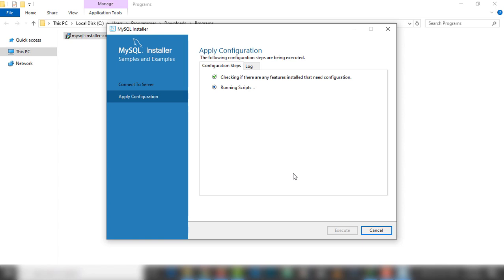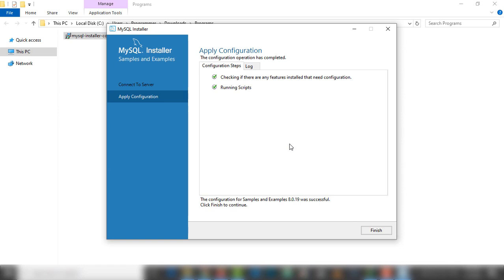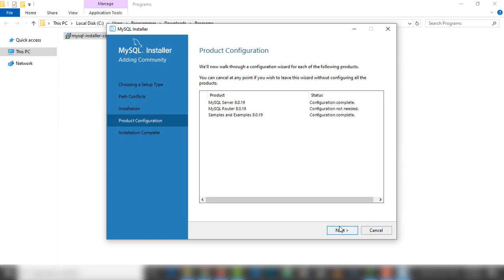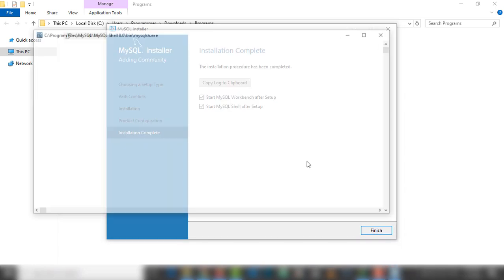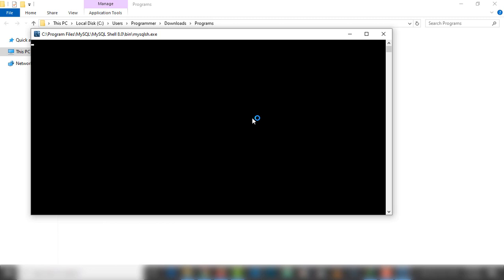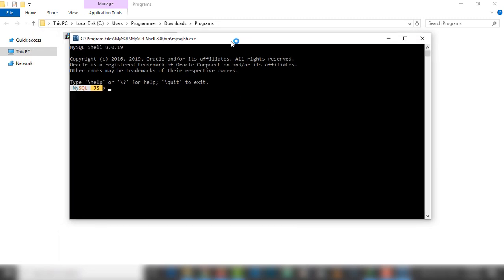This is the last step, then we will be able to use MySQL on our PC. We have successfully configured and installed MySQL. Let's run the application — I'm going to click finish. We will be able to see the MySQL Shell and MySQL Workbench after finishing the installation. I'm going to click finish.